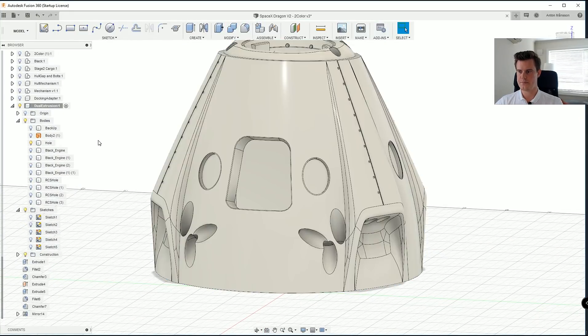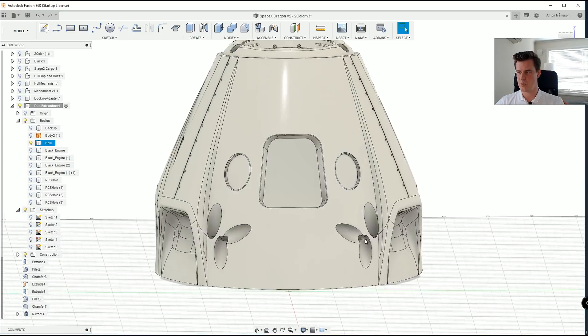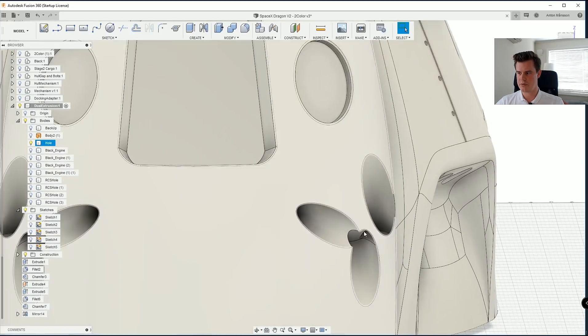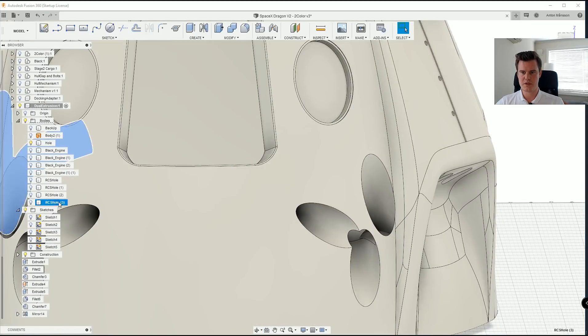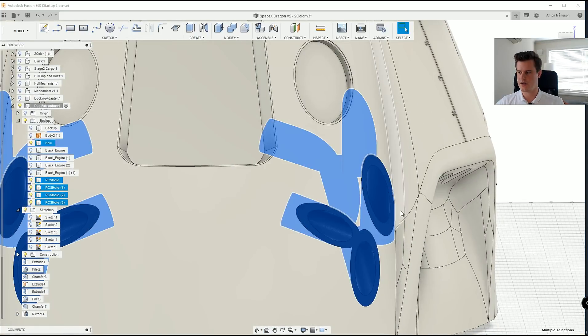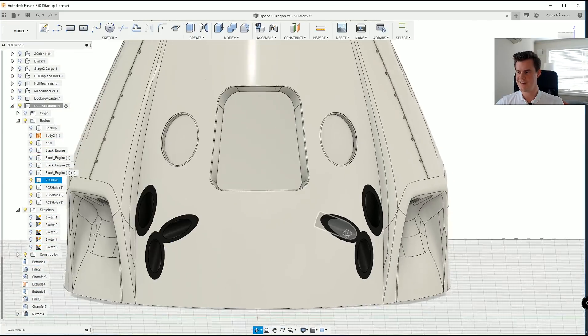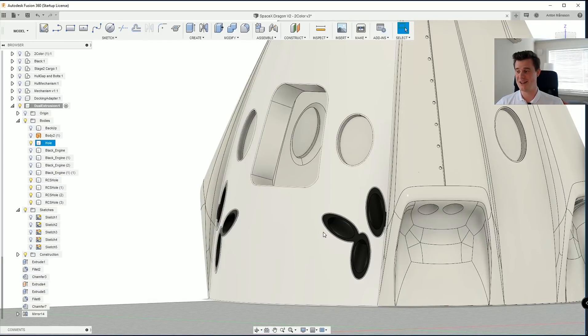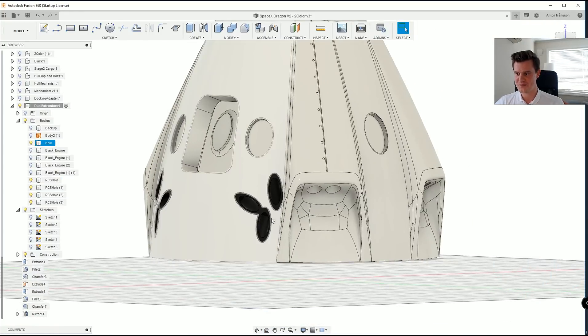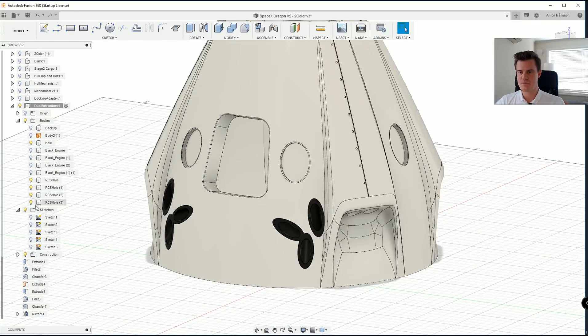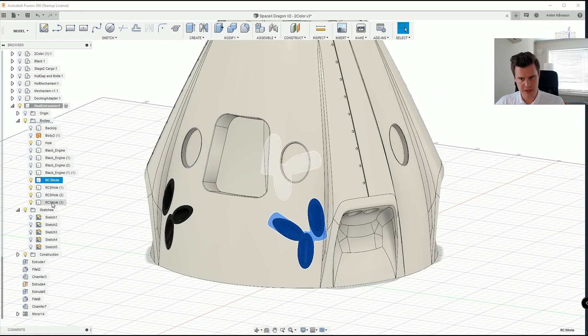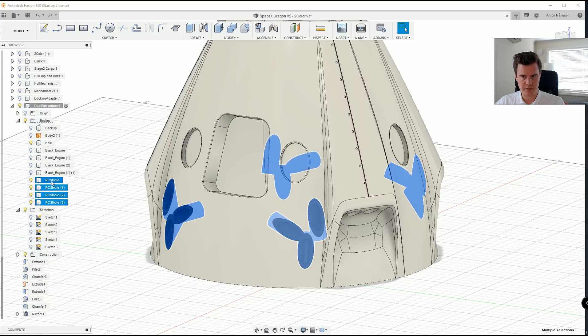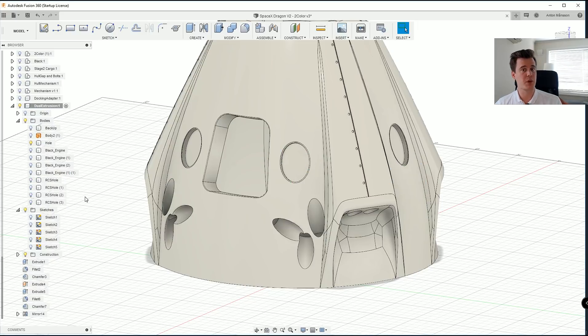So we call it hole. You can see now how this looks. But as soon as I unhide these ones, it's starting to look really, really cool. Next step here is just to make it easier for everyone. Let's hide these ones here. And by the way, I'm clicking V for fast hide and unhide. We go back to the engines.